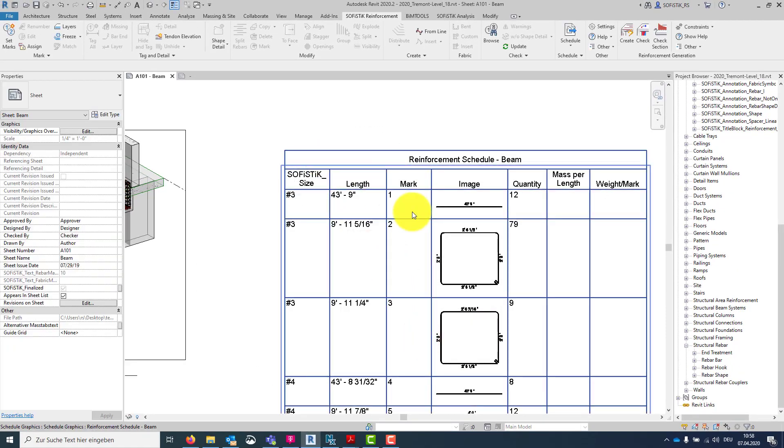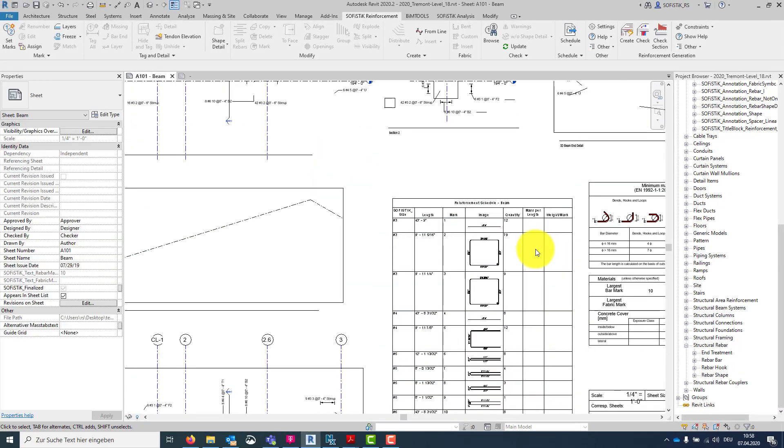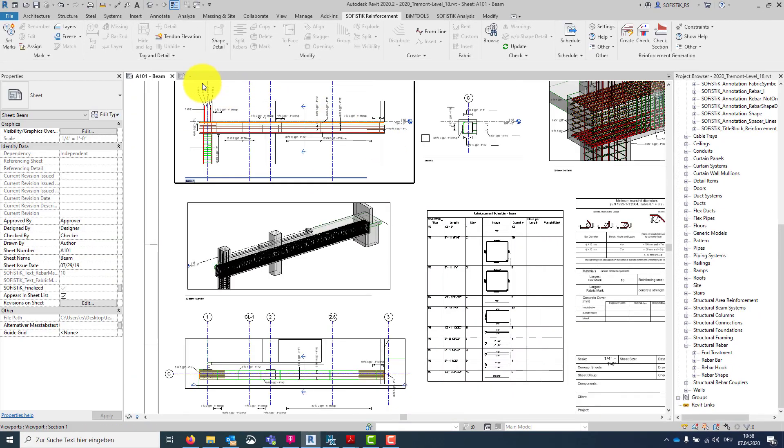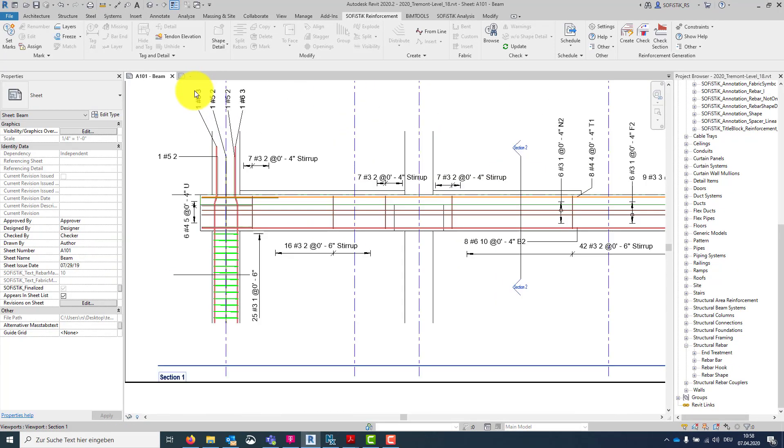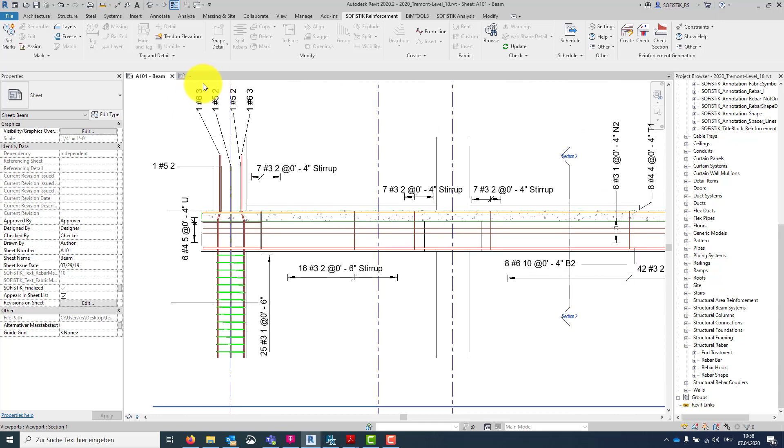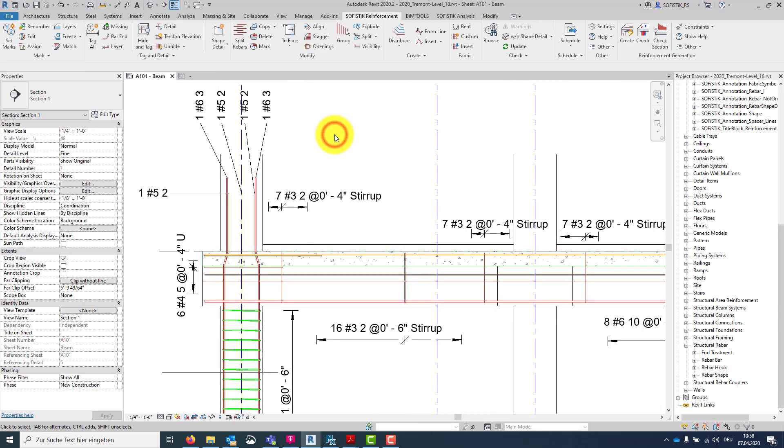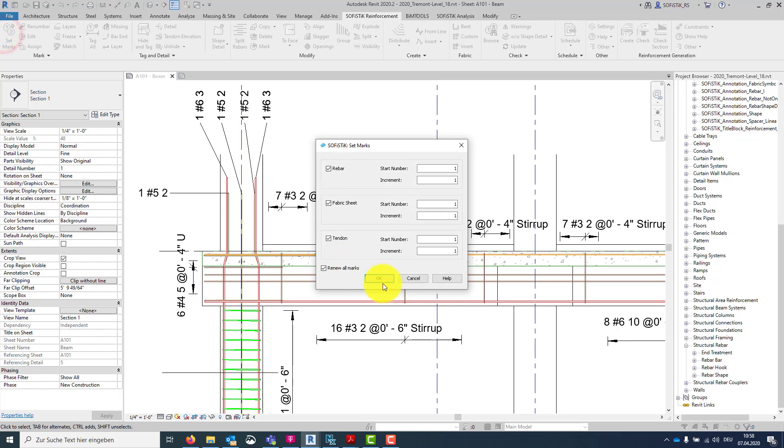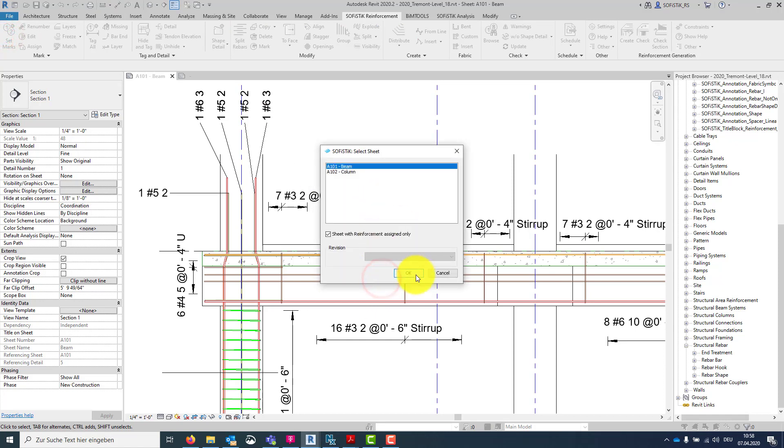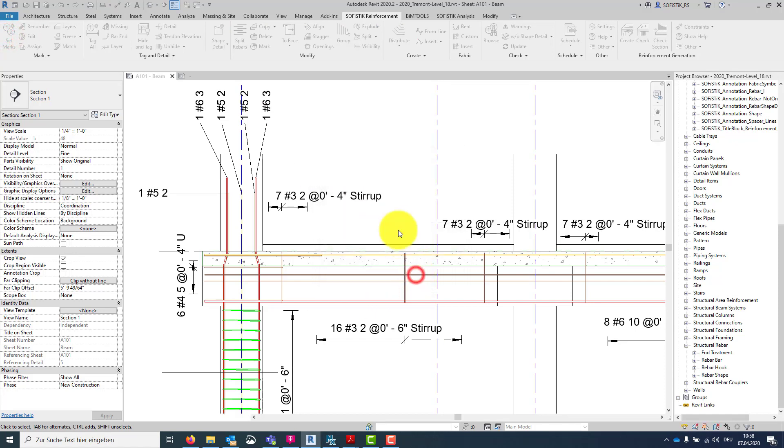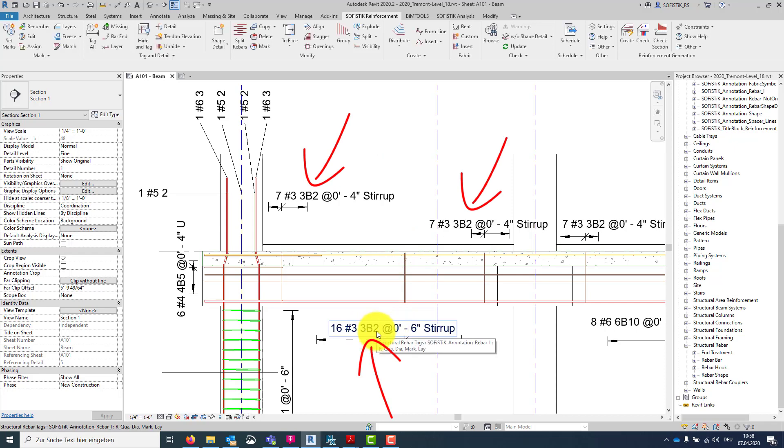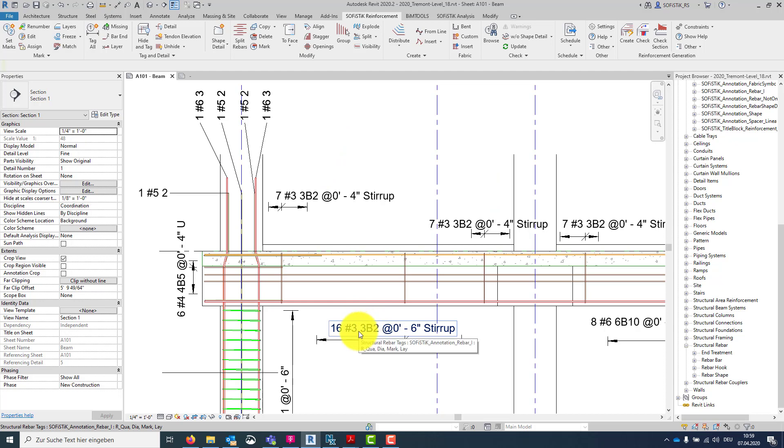Let's say OK and zoom to the side view to see the rebar annotations. And start the set marks tool. Keep everything as it is. Yes, the beam. And take a look at the rebar marks. Now we have the bar size 3, and the B is the SOFISTIK Member.